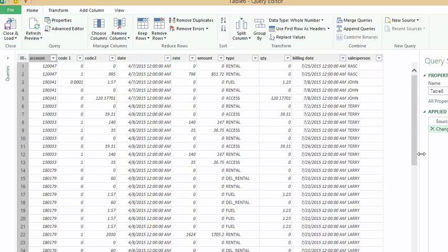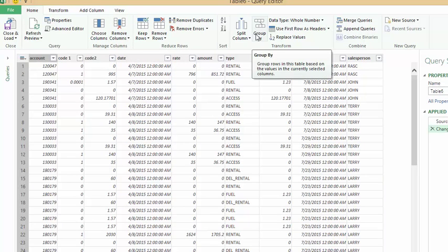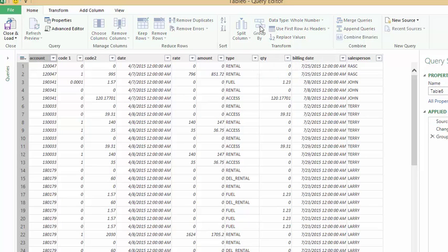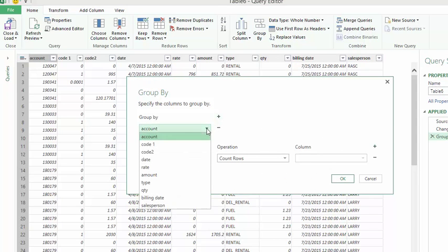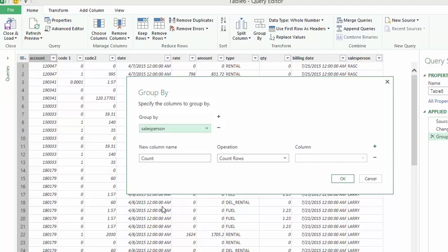Now I would like to group, so I'm going to click on the group by. I'm going to group by the salesperson, so I'll drop the list arrow and I'll select salesperson.